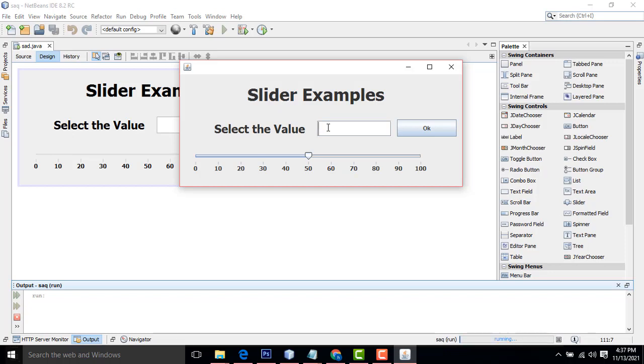If I enter the value, here the slider will go to the 20 point. If I enter 20, click okay, you see the slider should be moving to the 20.